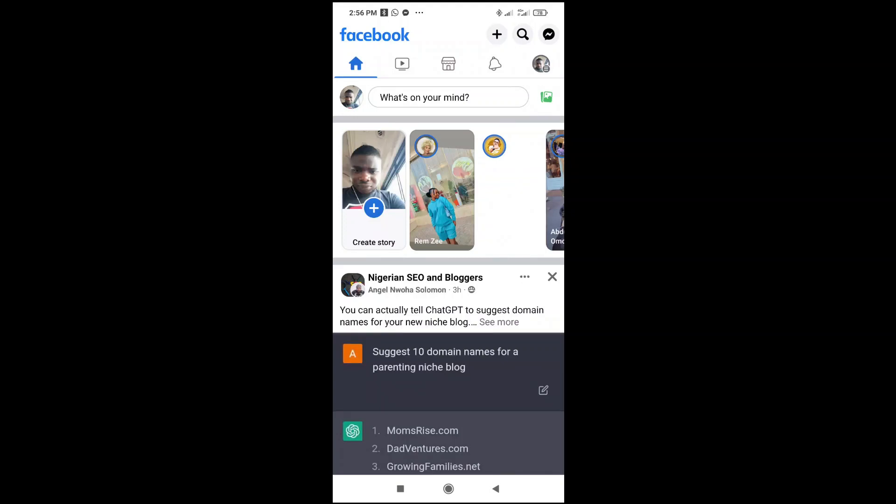Good day everyone. In this video today, I will show you how to enable voice typing in Facebook. To do this, firstly you can enter anywhere you want to type, either on your words